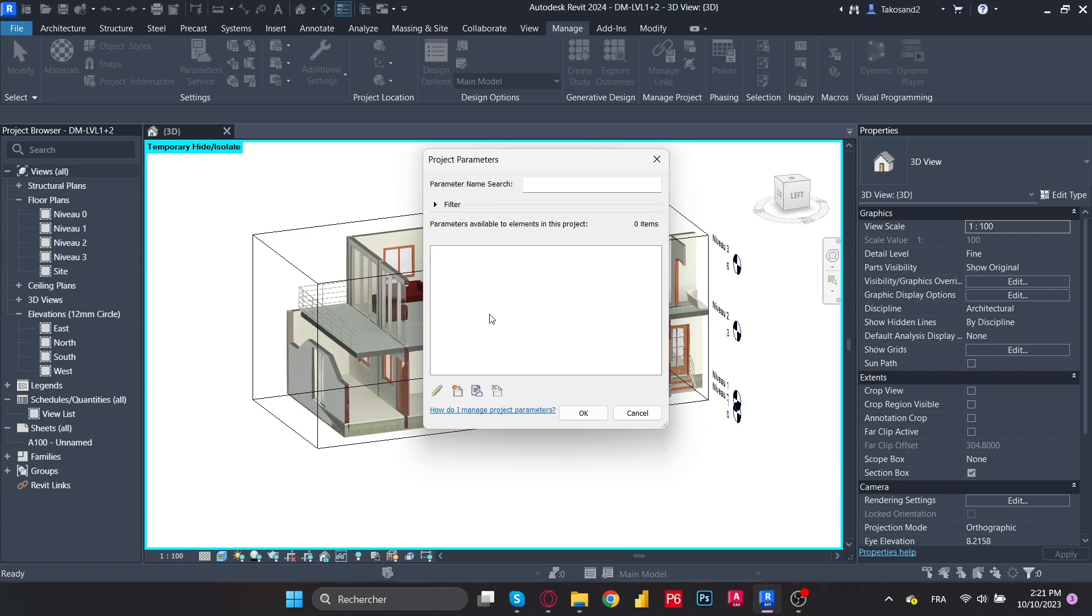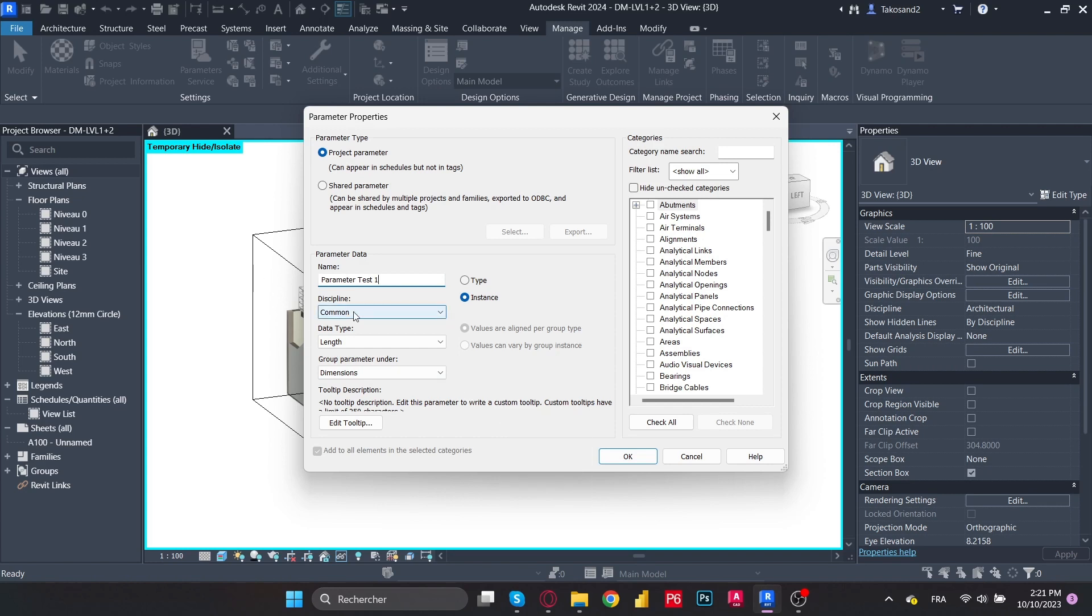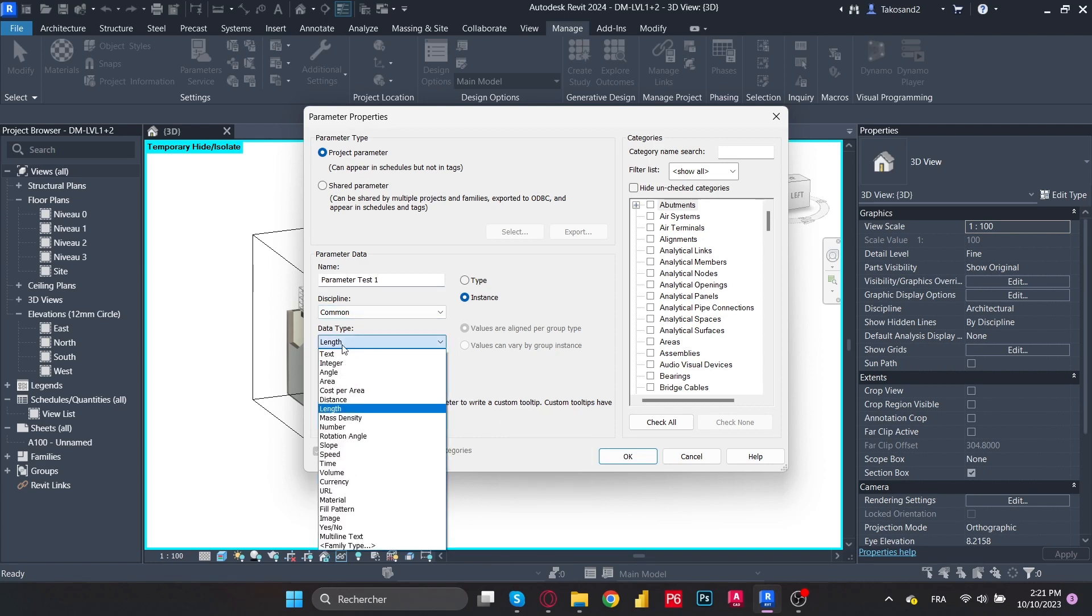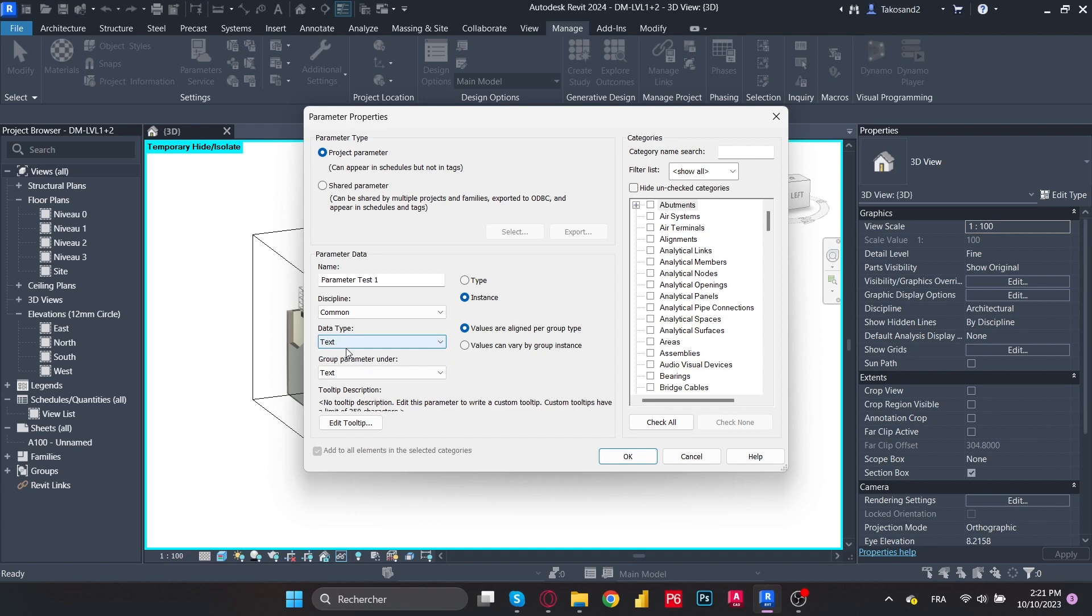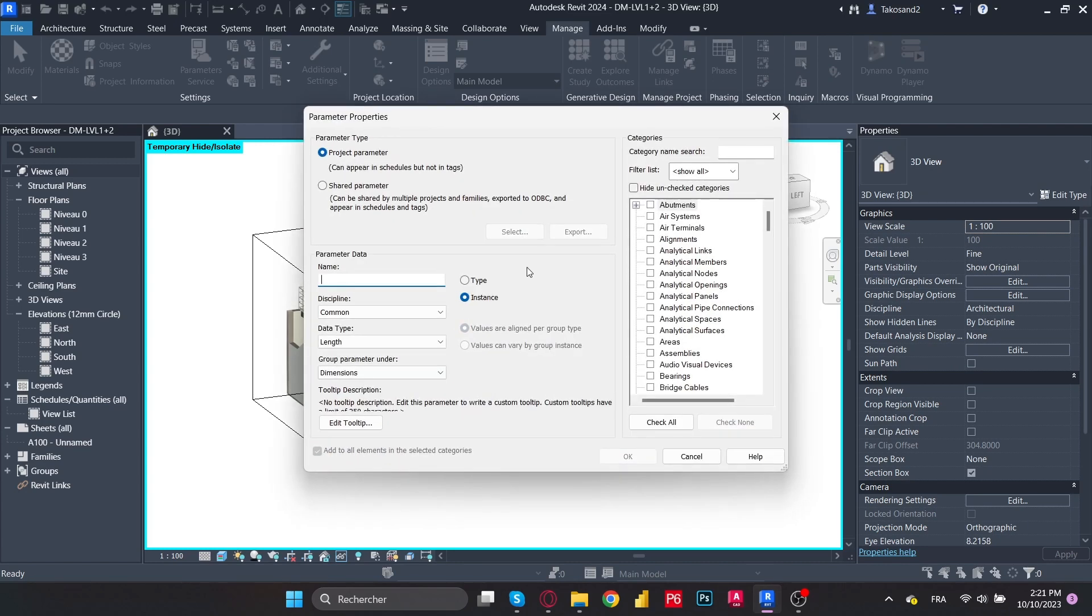We'll create a new parameter. We'll give it a name, for example, a test parameter or parameter test one. And then we will give it a type of data. So for now let's just choose text and make sure we check all the elements. That way we have that parameter in all our model elements.